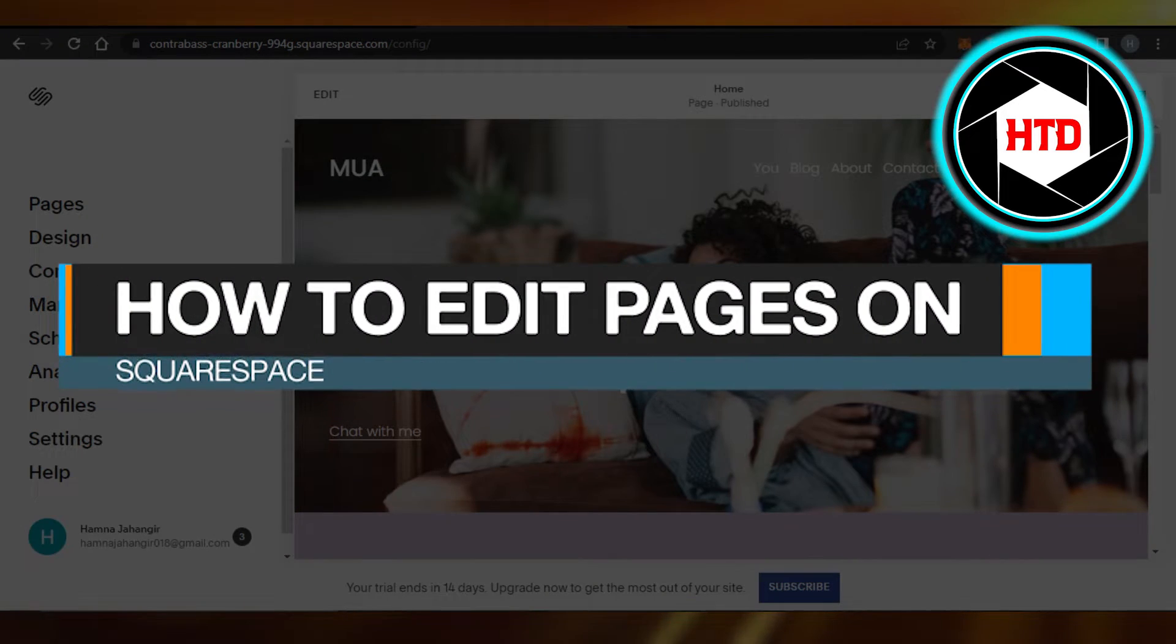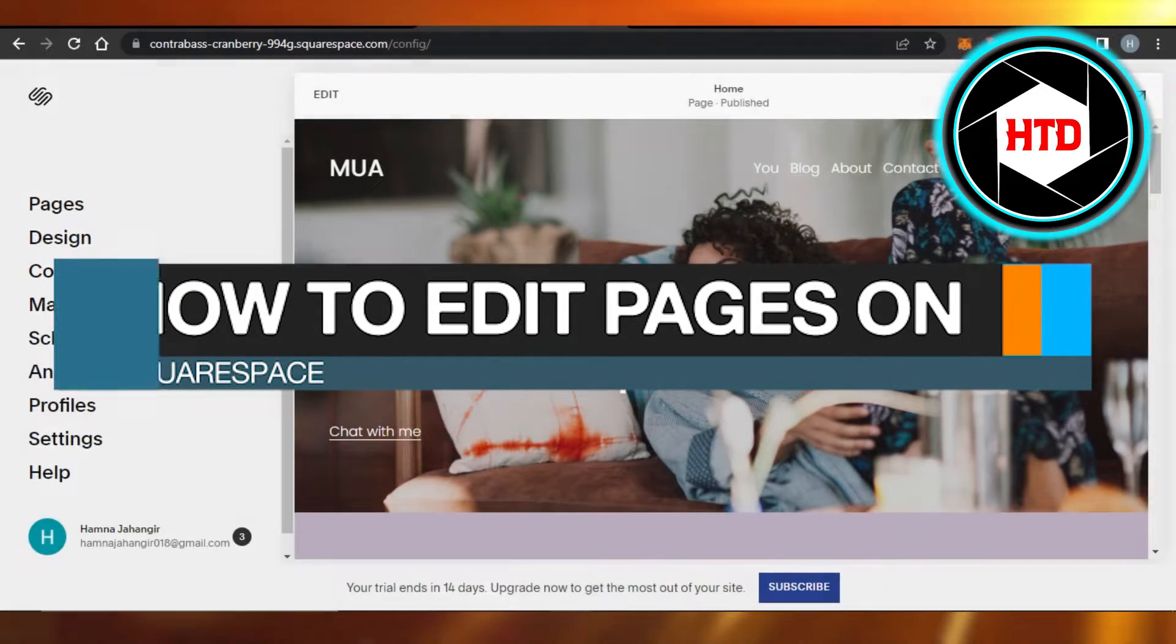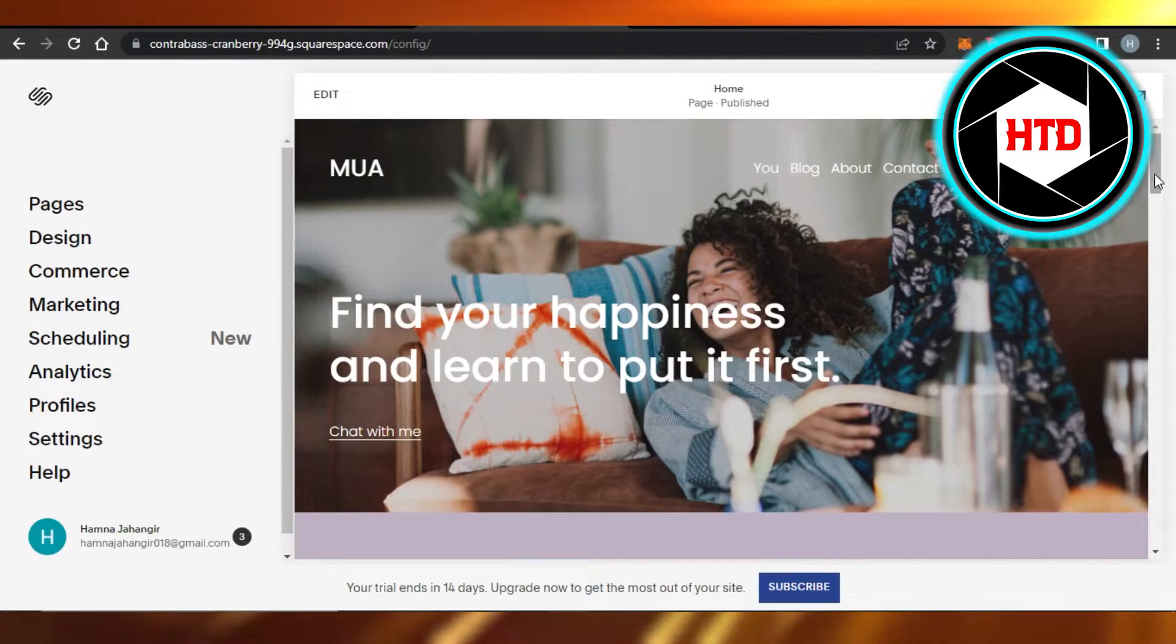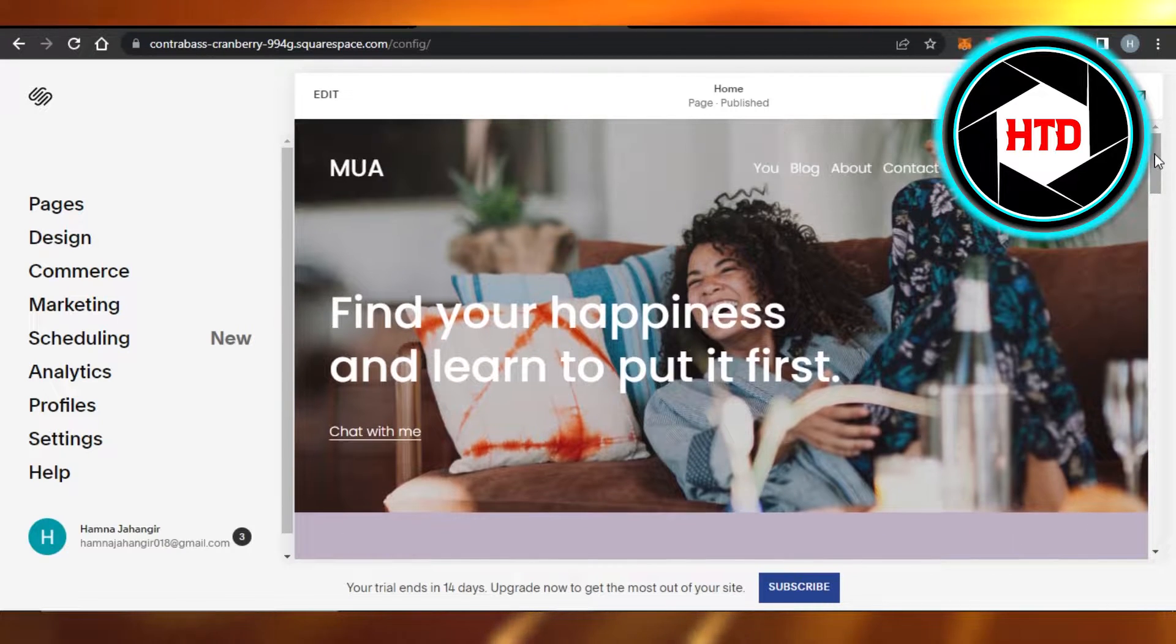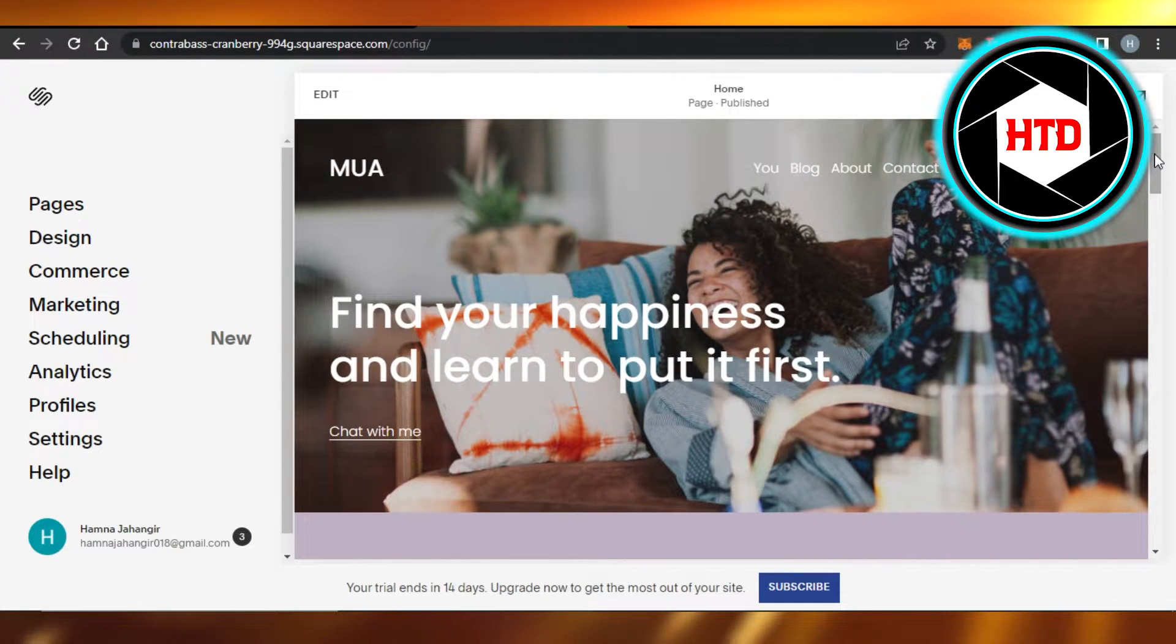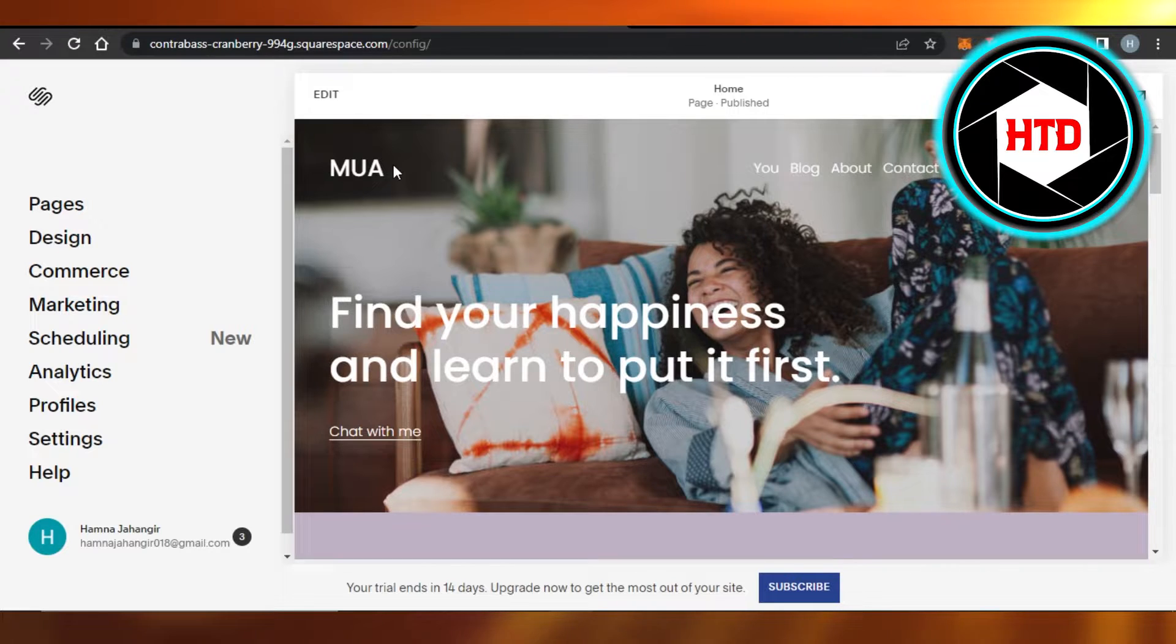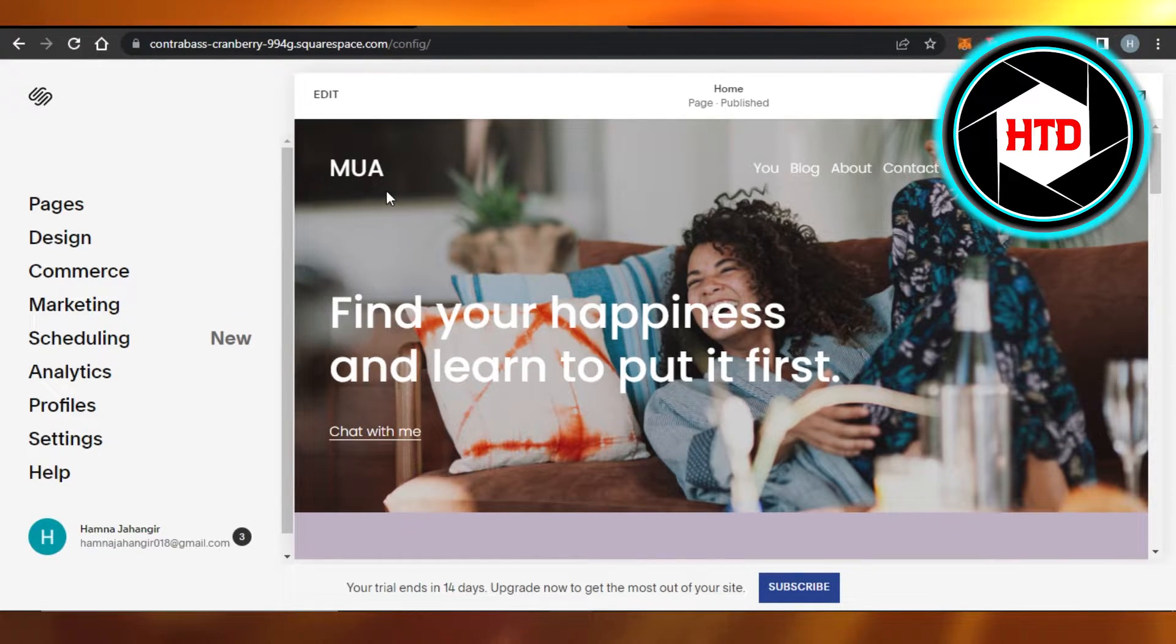How to edit pages on Squarespace. Quick and easy tutorial. Hi guys, welcome! Today I will show you how to edit pages on your Squarespace website. So let's get started. Simply open up Squarespace.com and open up your website.